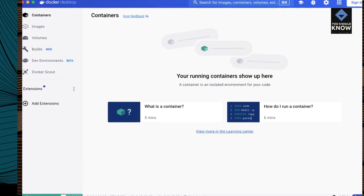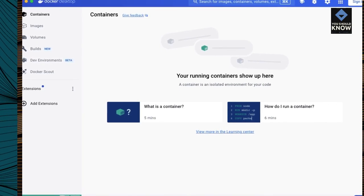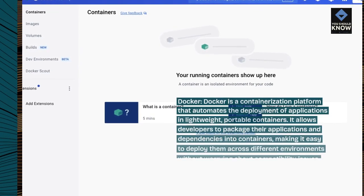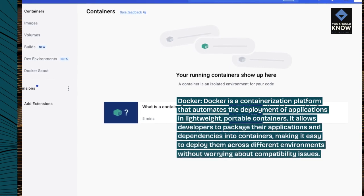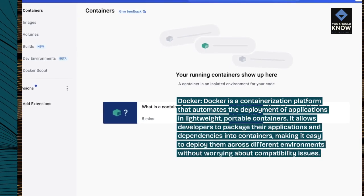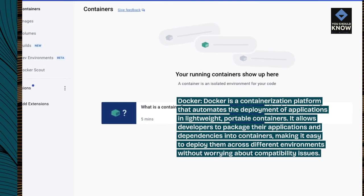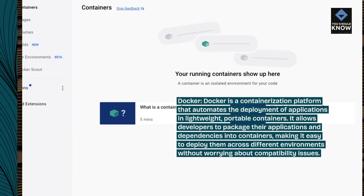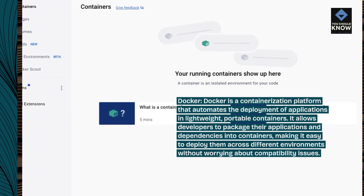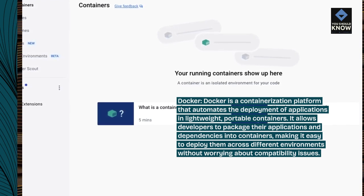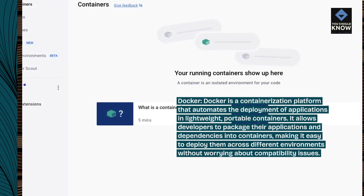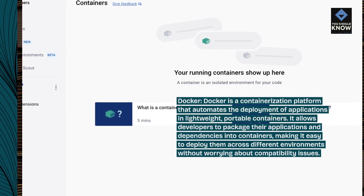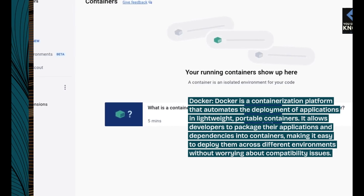Docker is a containerization platform that automates the deployment of applications in lightweight, portable containers. It allows developers to package their applications and dependencies into containers, making it easy to deploy them across different environments without worrying about compatibility issues.